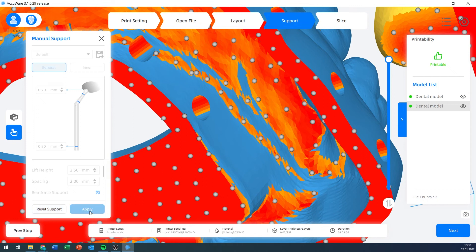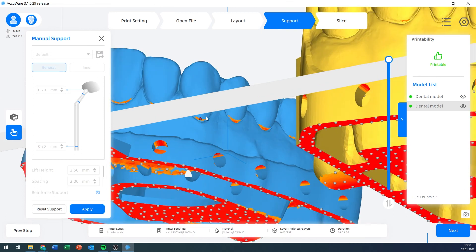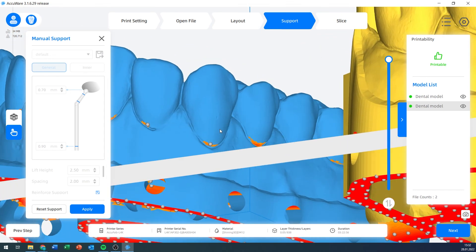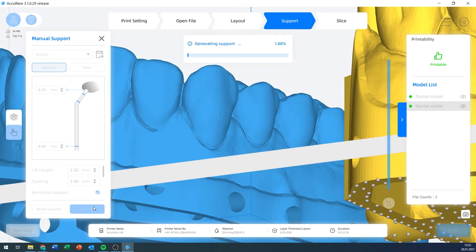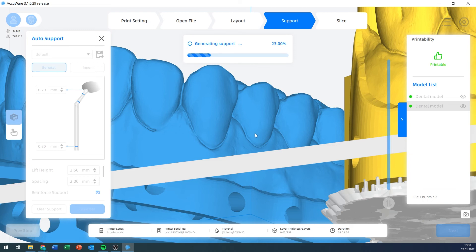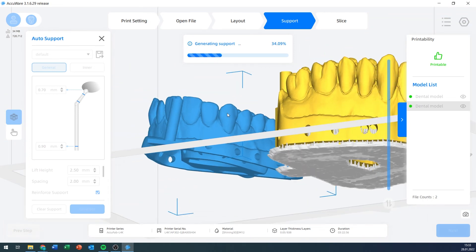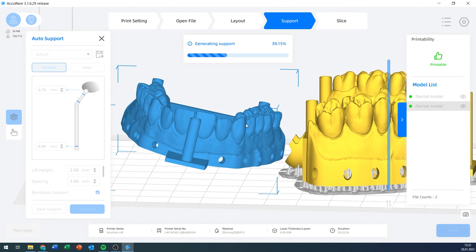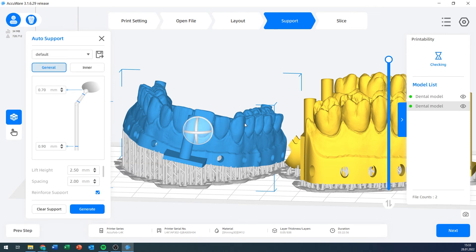Once I'm done, I can click apply. I did want to remove these two. And now apply. Now it's regenerating the support structures for the model that I modified. After that is done, we've got our files. We've layouted them. We've created supports for them. It is time to start slicing.